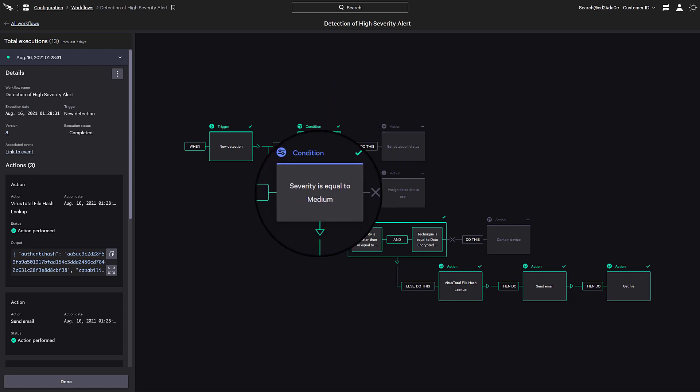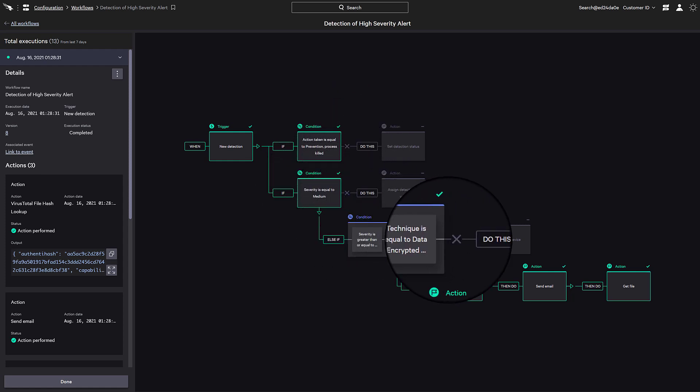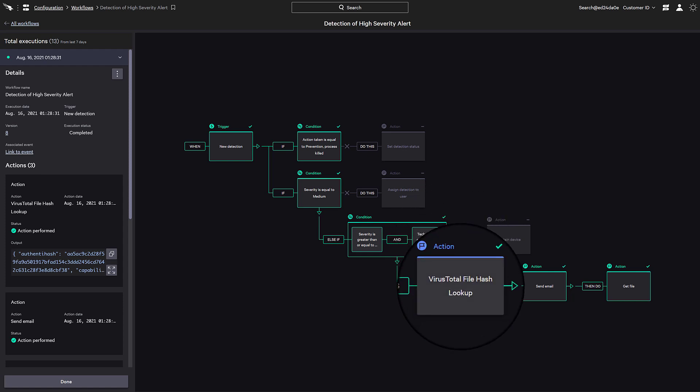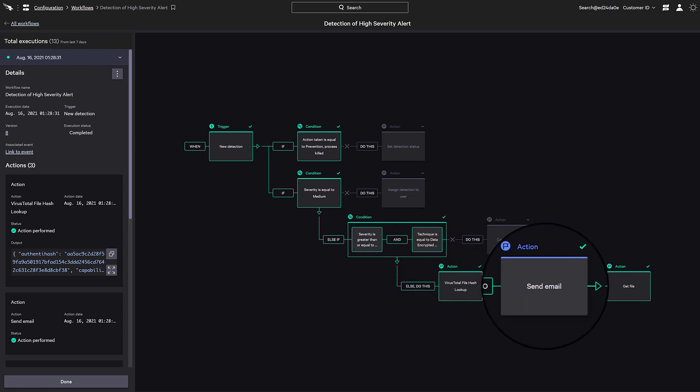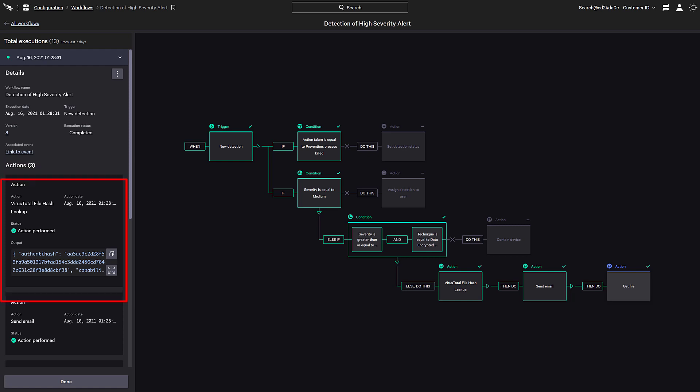This can help identify the path that activities within the workflow has taken and if any modifications need to be made. Also available here is the information captured by the workflow, such as the virus total data and the action status.